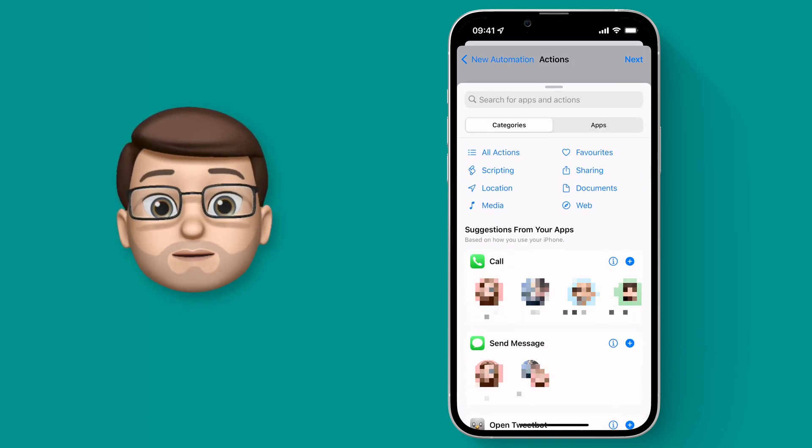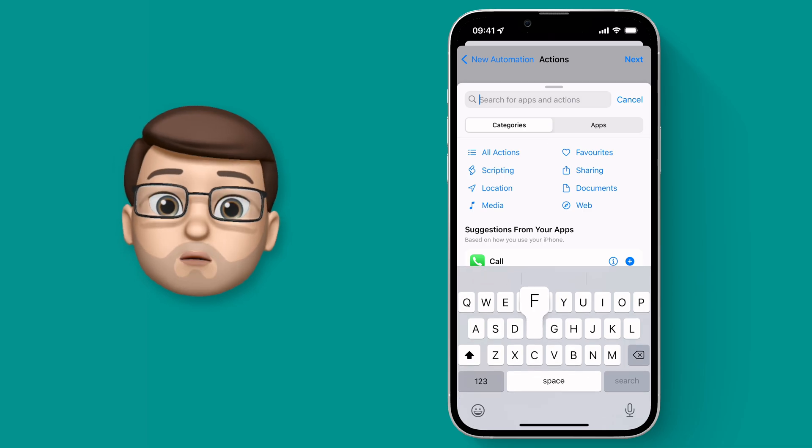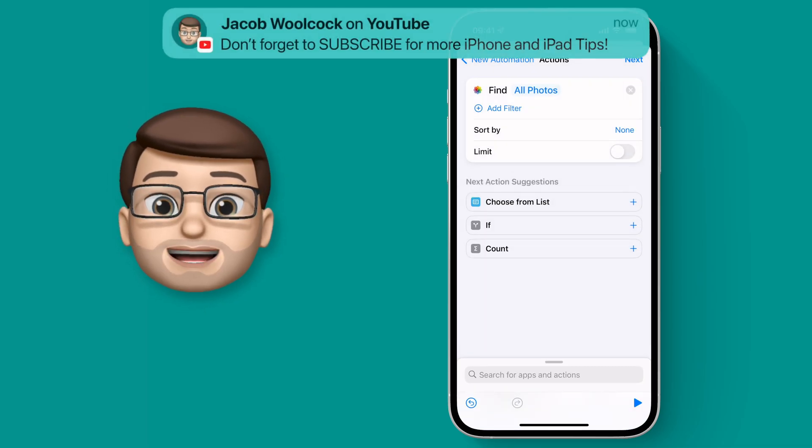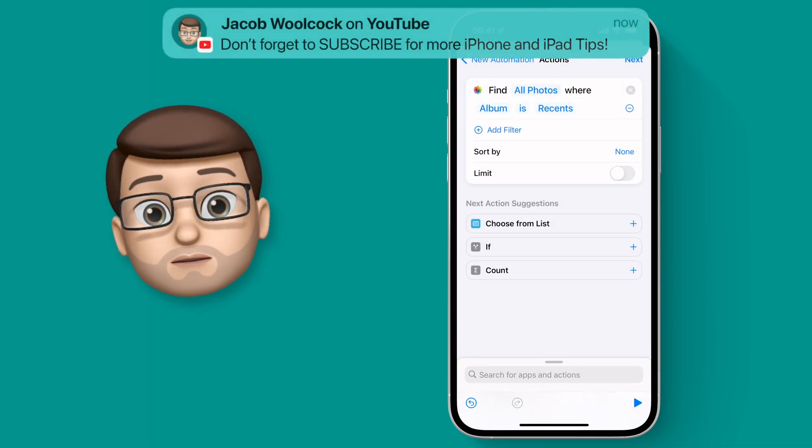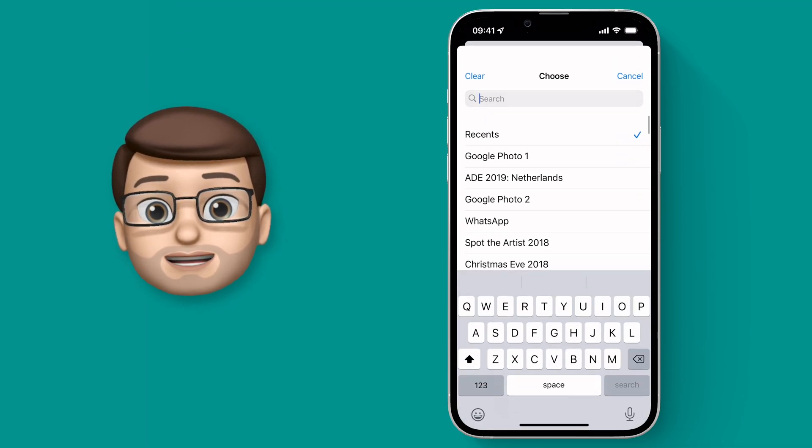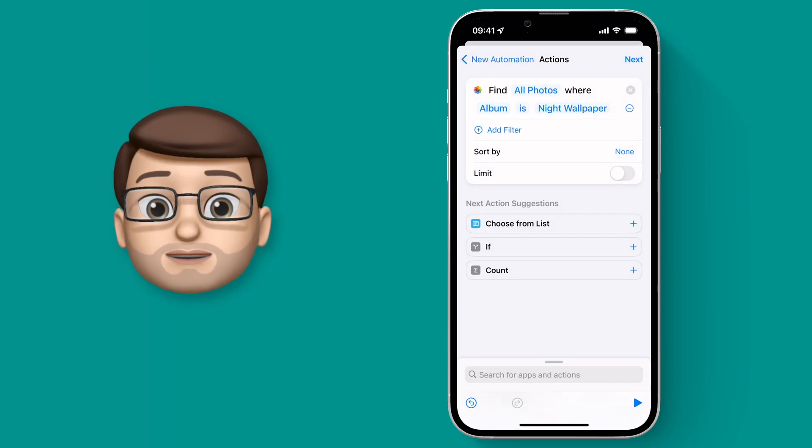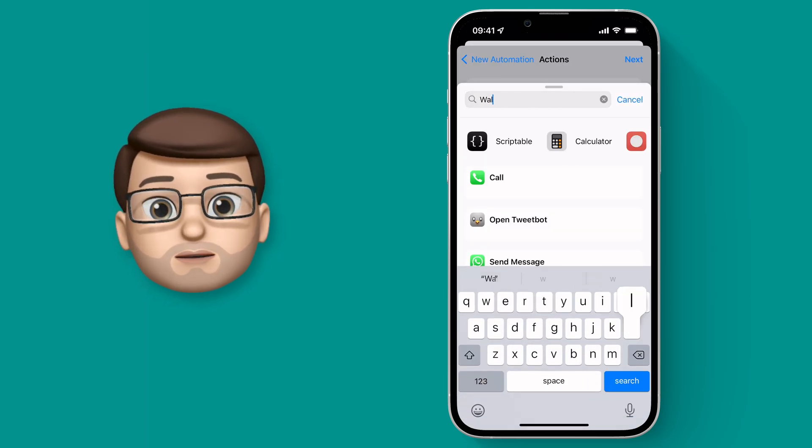And while I'm busy doing this, why don't you press the Like button down below or maybe even Subscribe if this video is helpful because there are loads more tips for your iPhone and iPad on my channel.